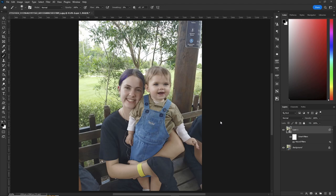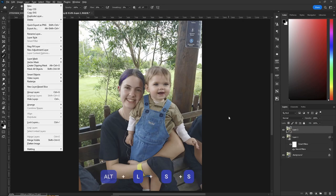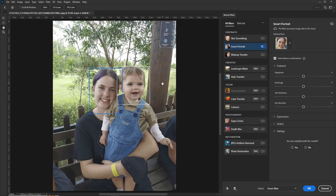Here's the picture in question — a great picture of mom and the kid. I've already gotten rid of the JPEG compression, so let's make a stamp visible layer and make it a smart object. Now let's go to Filter, then Neural Filters, and we're going to go to Smart Portrait. As you can see, the AI has figured out there are two faces — one for the mom and one for the baby.